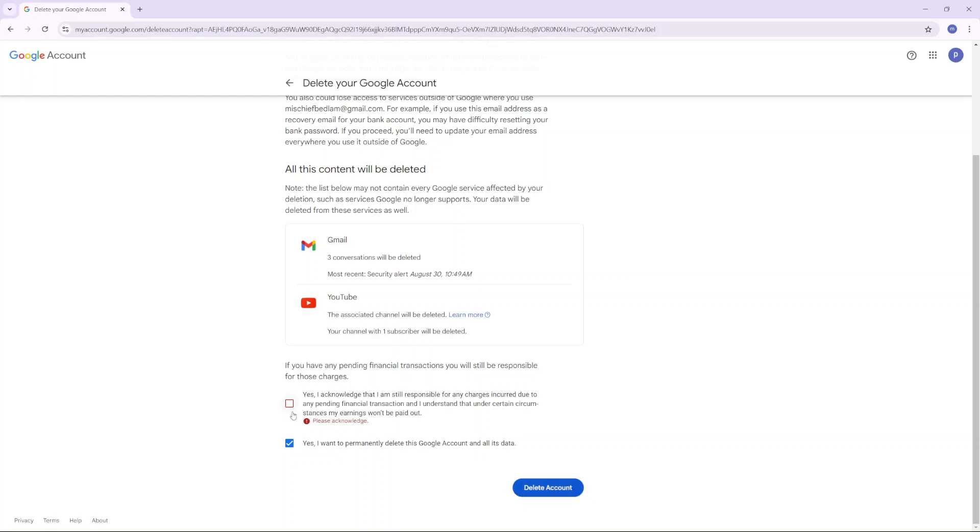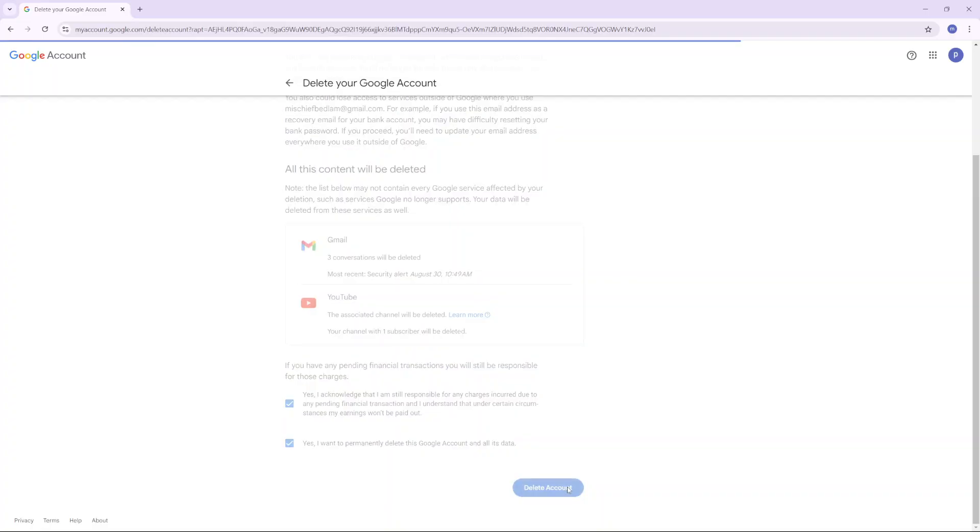Ensure that you've acknowledged both options: that you're still responsible for any charges incurred and that you want to delete the account. Then click Delete Account.